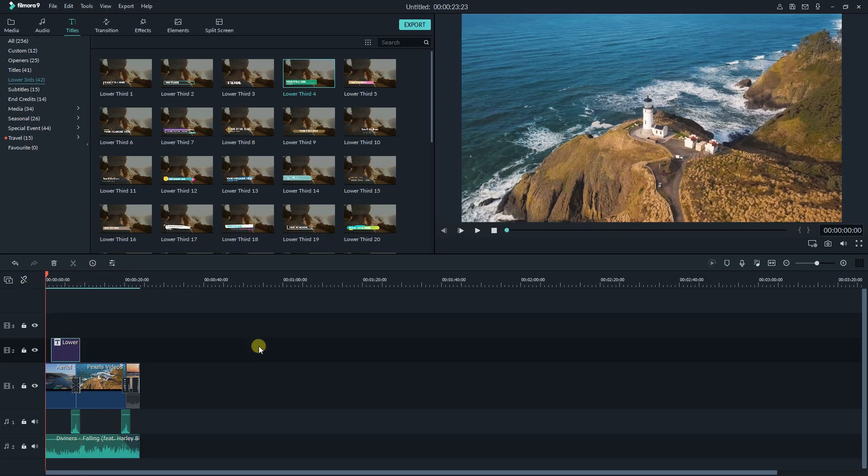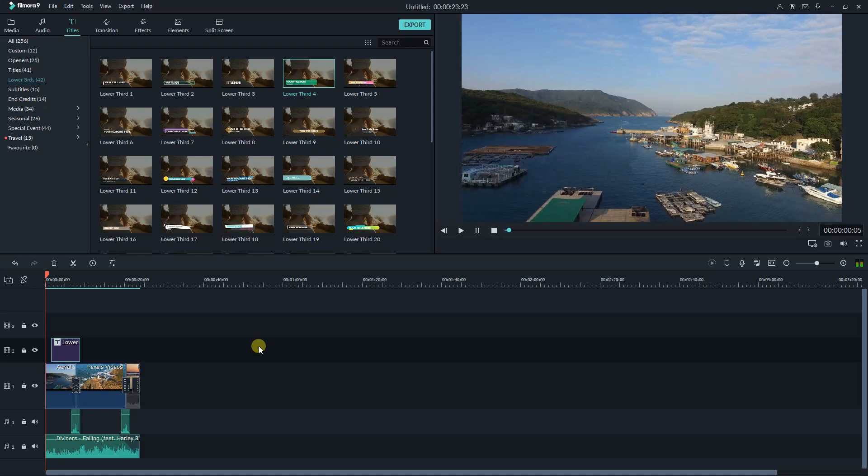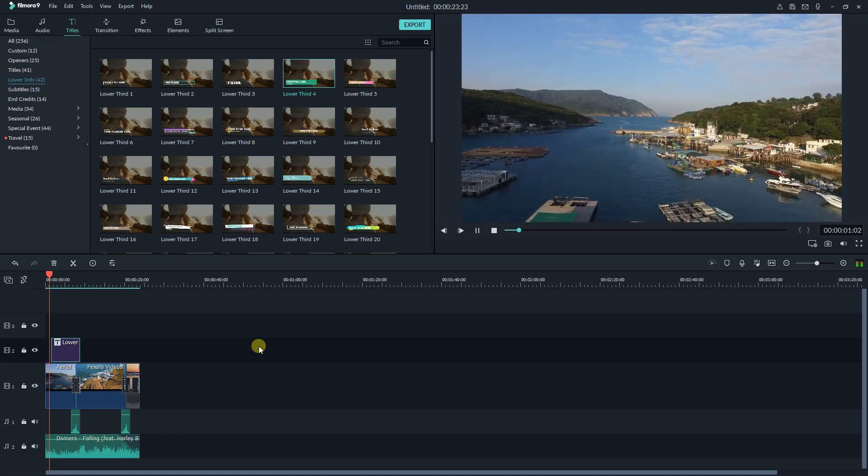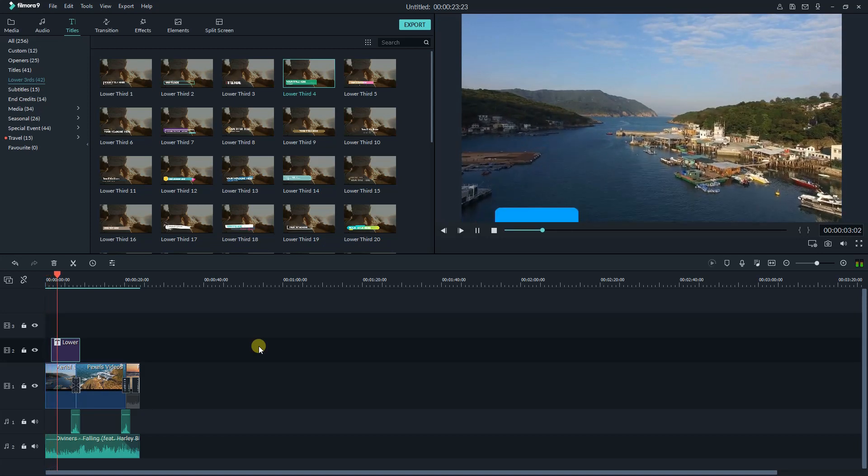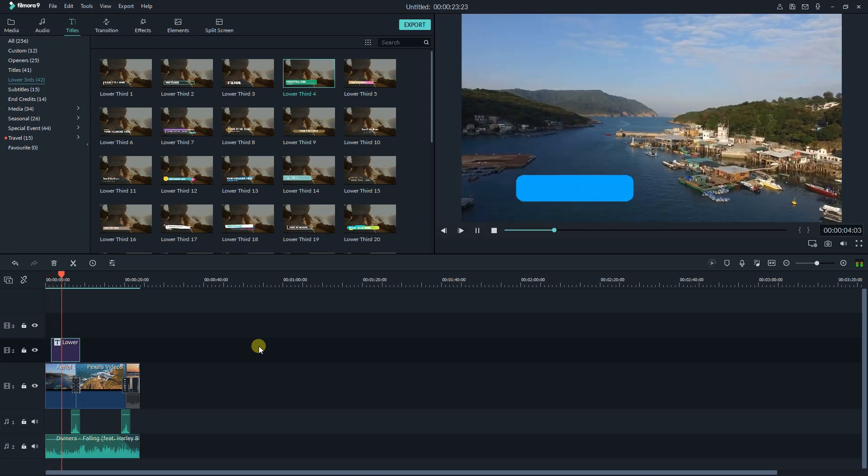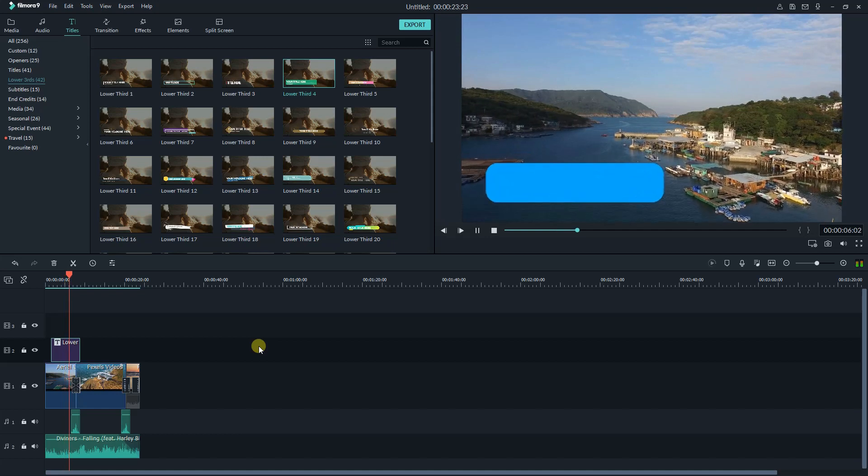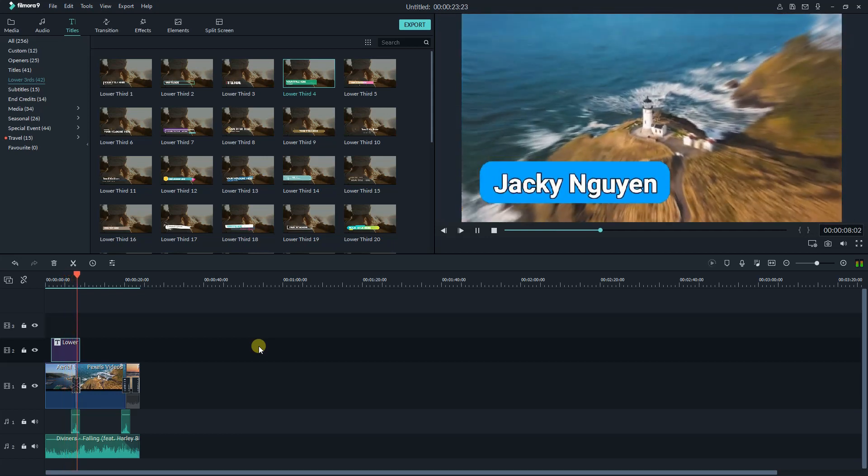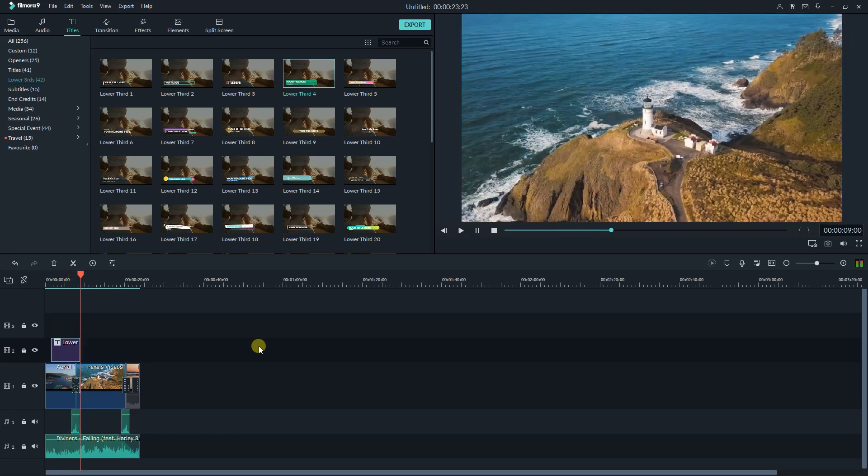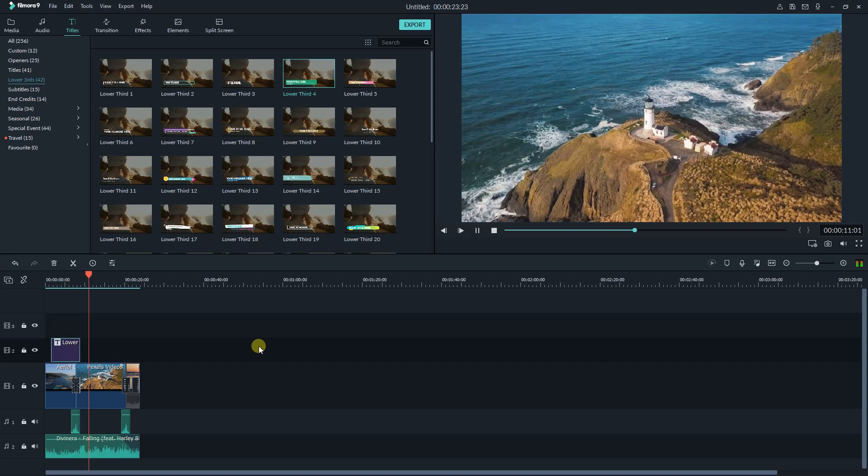That's the end of my tutorial. If you have any questions, feel free to leave your comment below. If you want to learn how to edit video in Filmora 9, just click the end screen annotation. Don't forget to subscribe to my channel and turn on notification bell to watch more video editing tips and tricks.